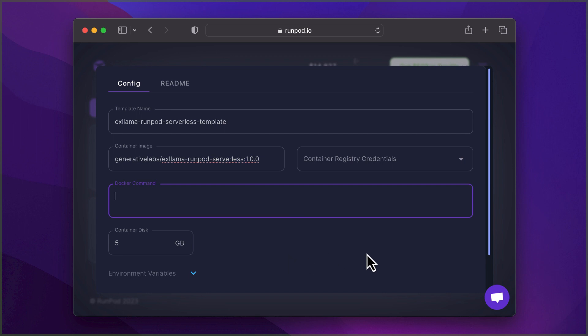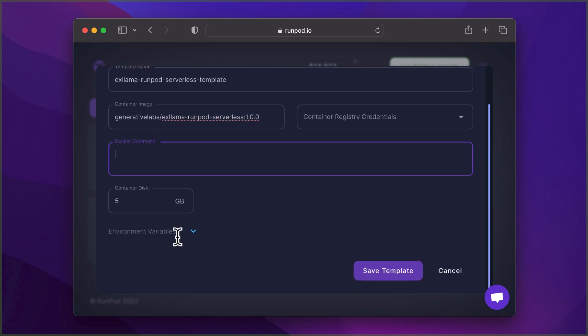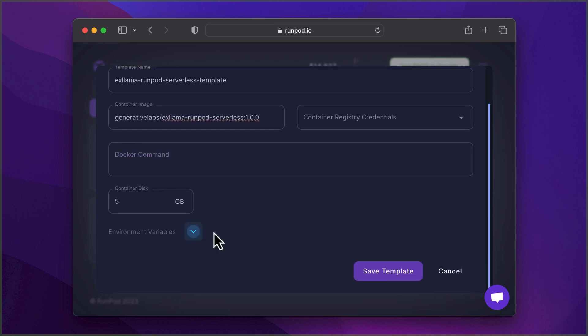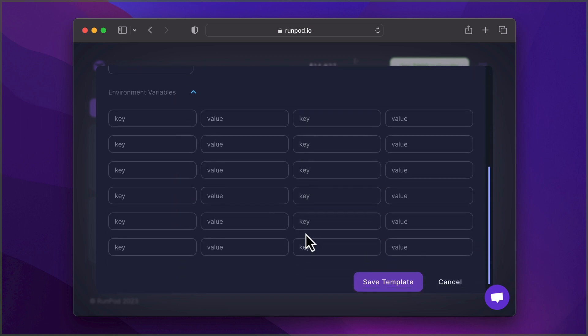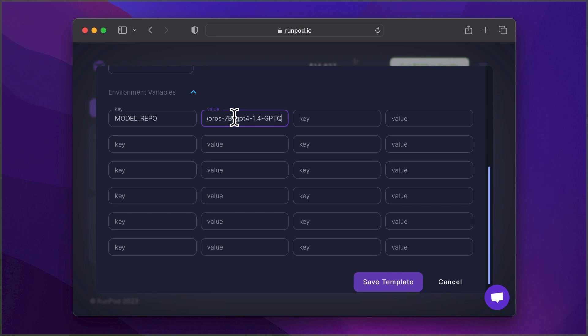Next, scroll down to Environment Variables, create a key called Model Repo and enter the name of your language model as the value. I suggest using the link in the helper file to find an appropriate Llama GPTQ model from Hugging Face.